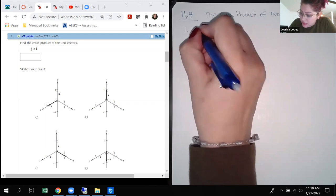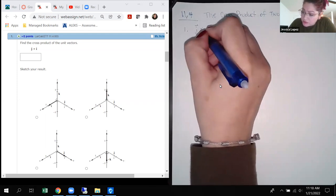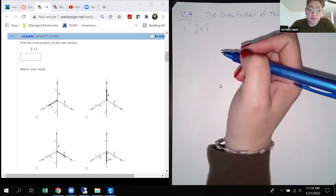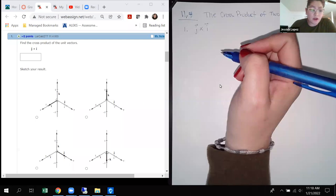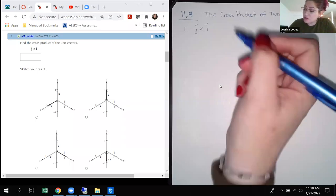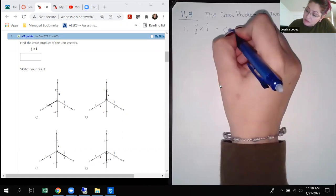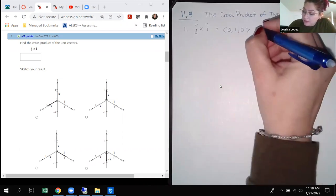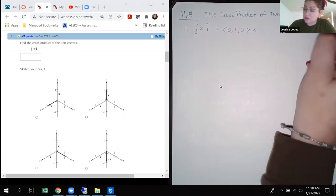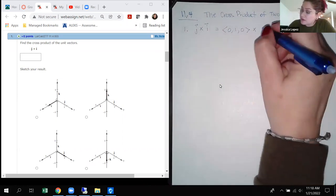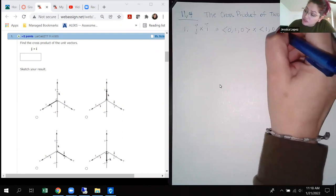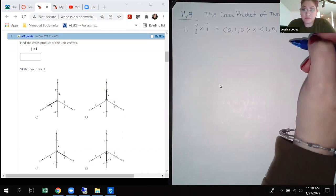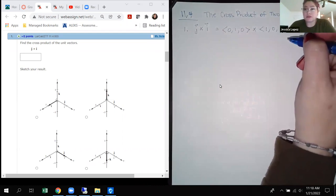The first problem wants us to find J vector cross product with the I unit vector. I like to write these in their component forms before setting up the cross product. So J is going to be 0i, 1j, and 0k. These do have to be in three-dimensional space in order to do a cross product. And I is going to be 1 for i, 0 for j, 0 for k. So there are my two vectors in component form.